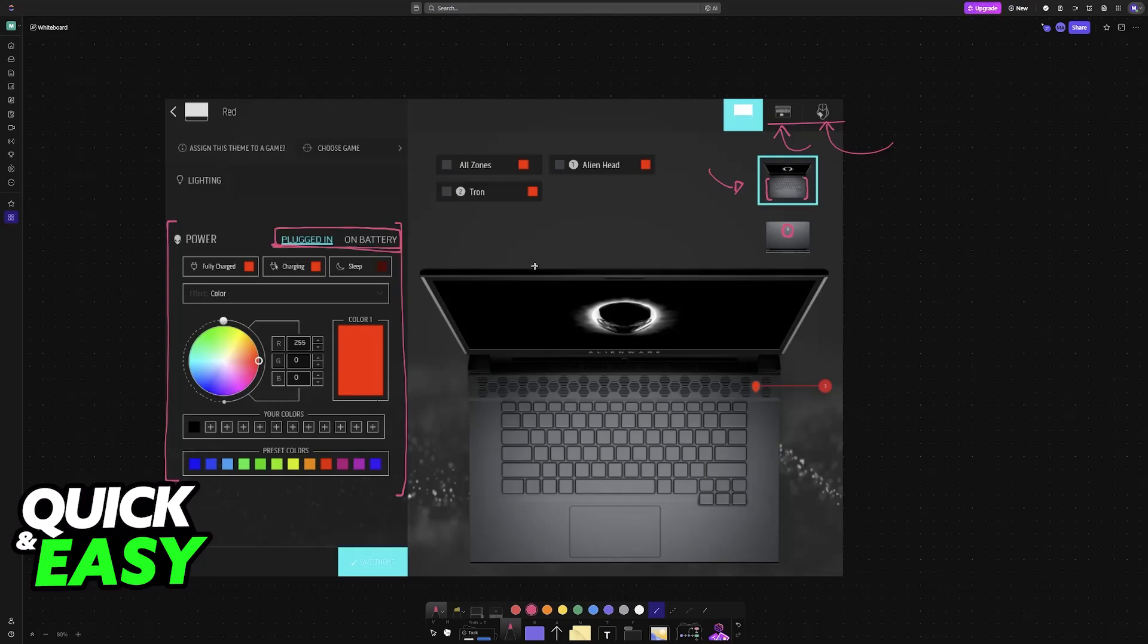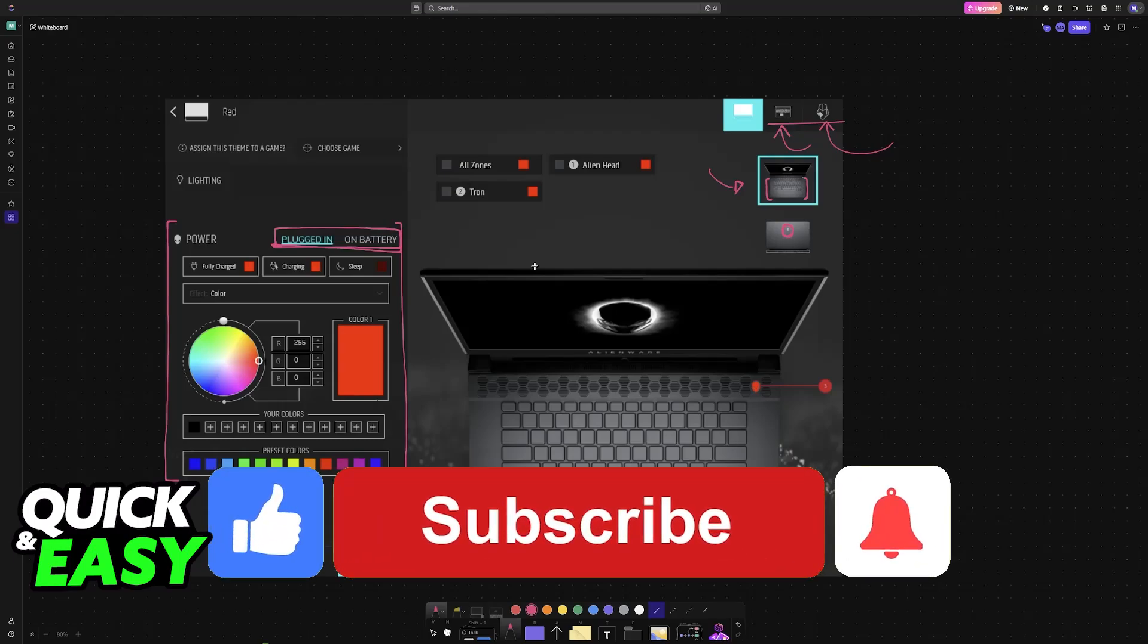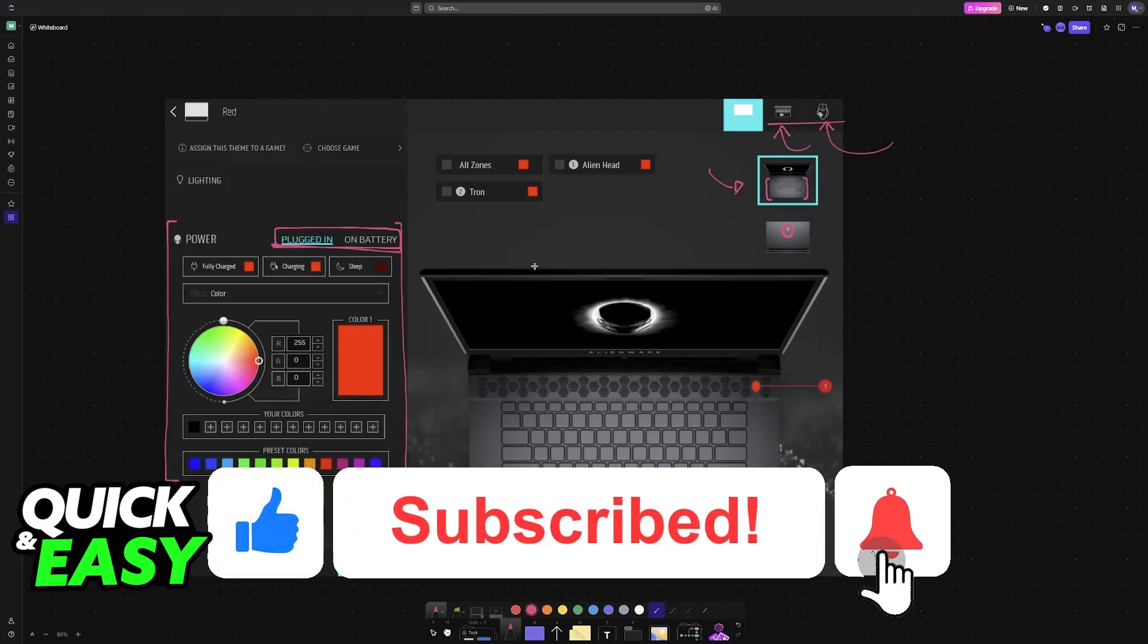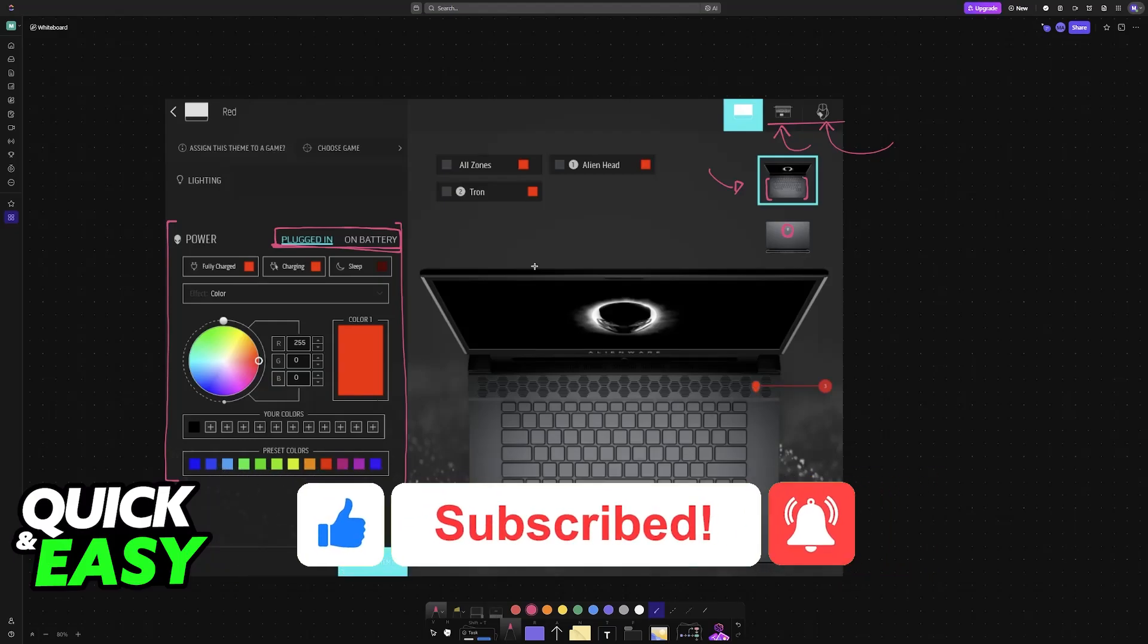So all that you have to do is use the Alienware Command Center. I hope I was able to help you on how to change keyboard color on Alienware Laptop M16. If this video helped you, please be sure to leave a like and subscribe for more very easy tips. Thank you for watching.